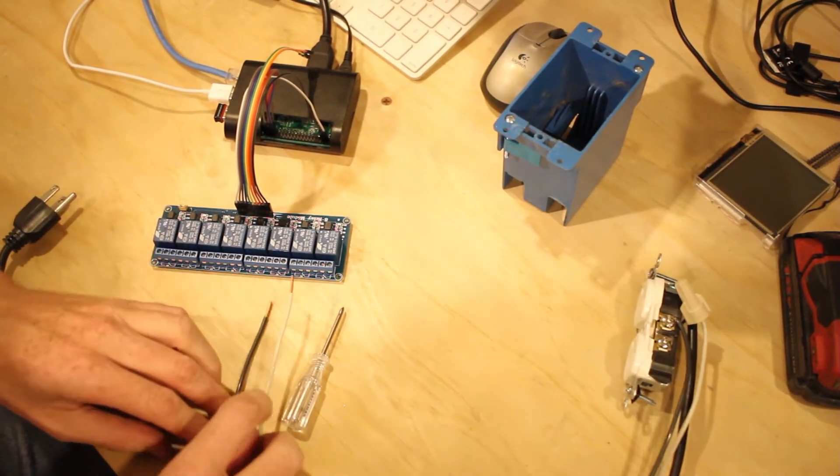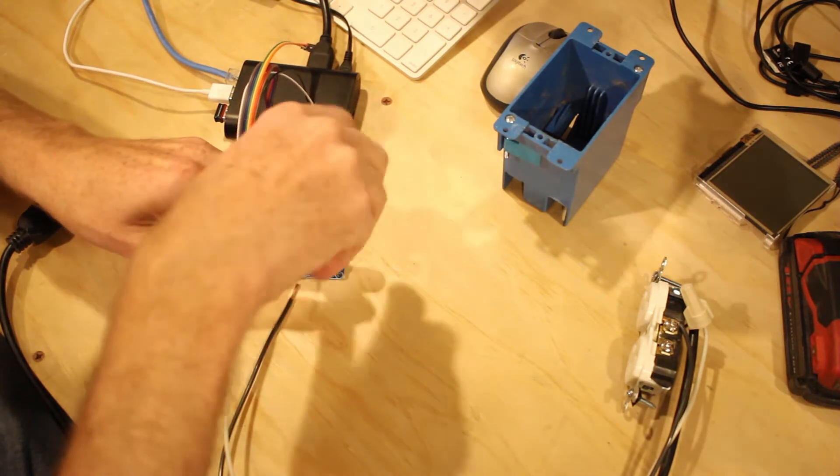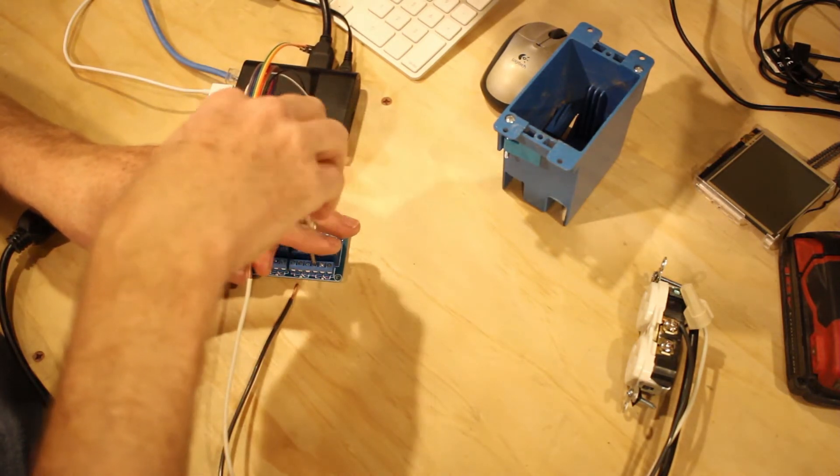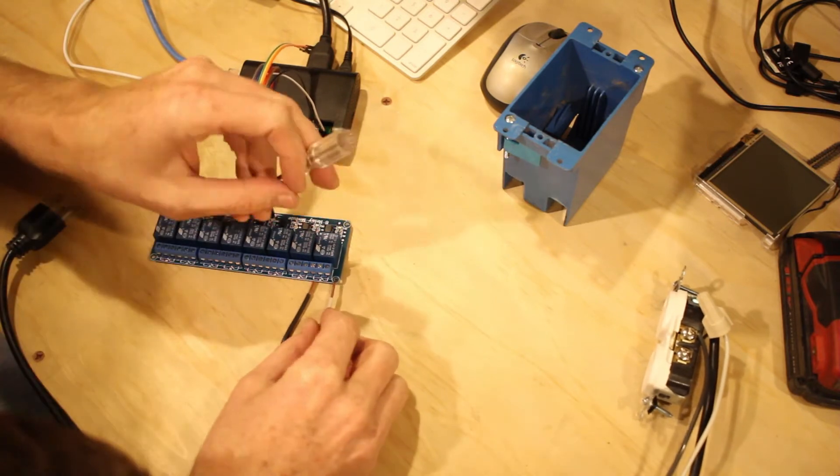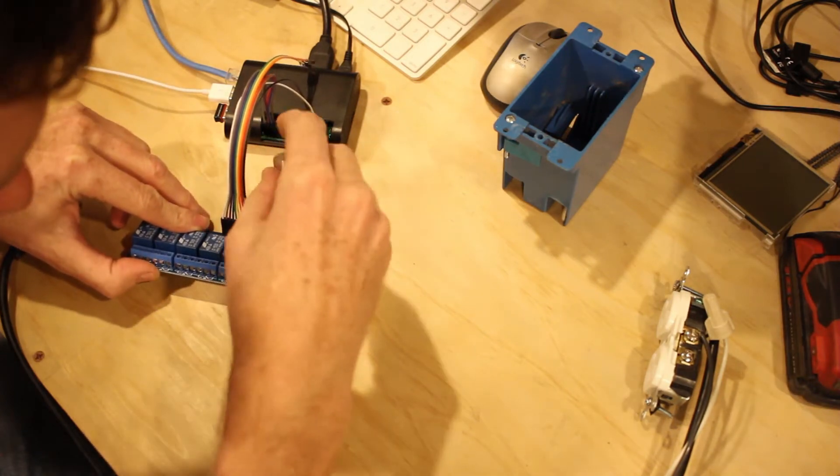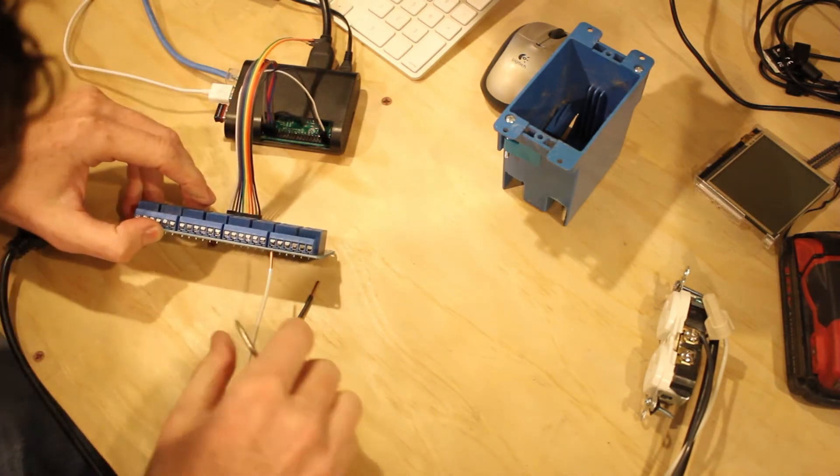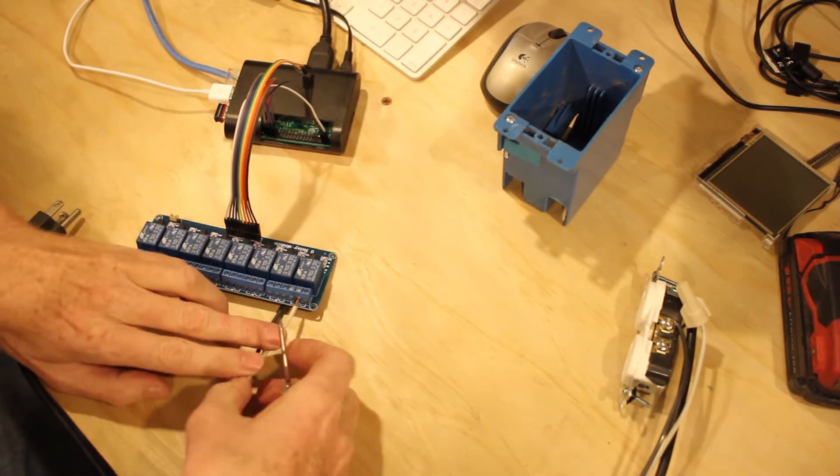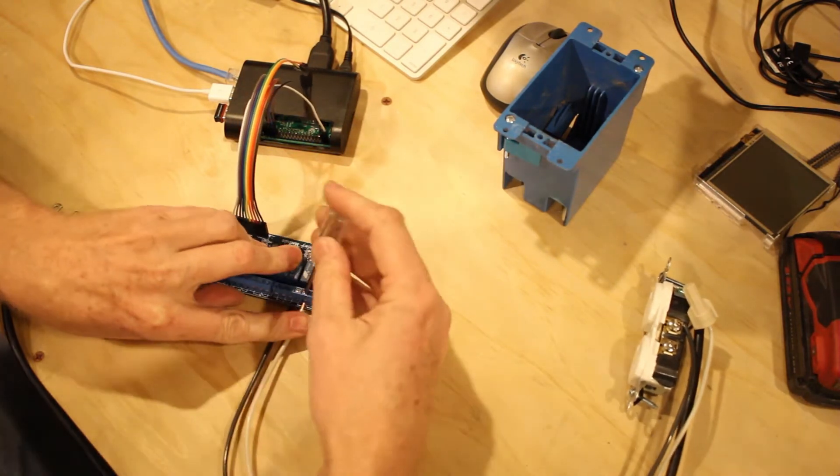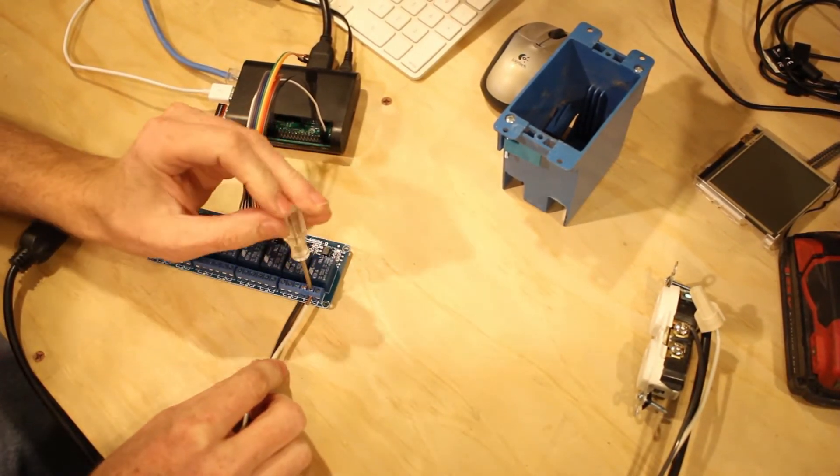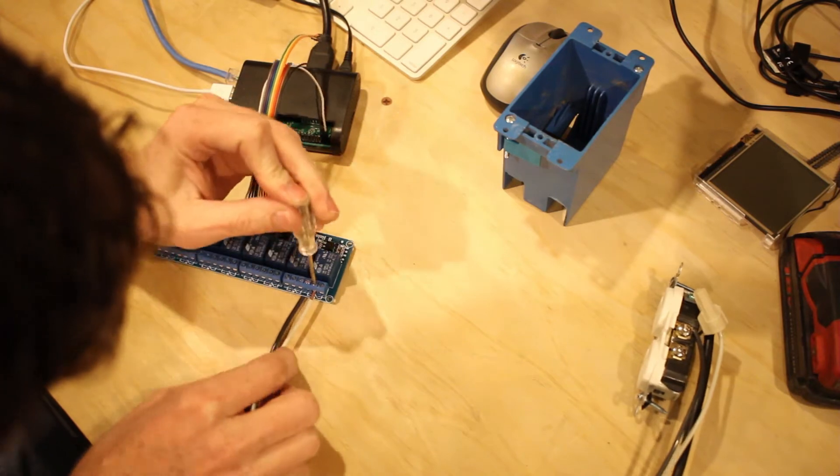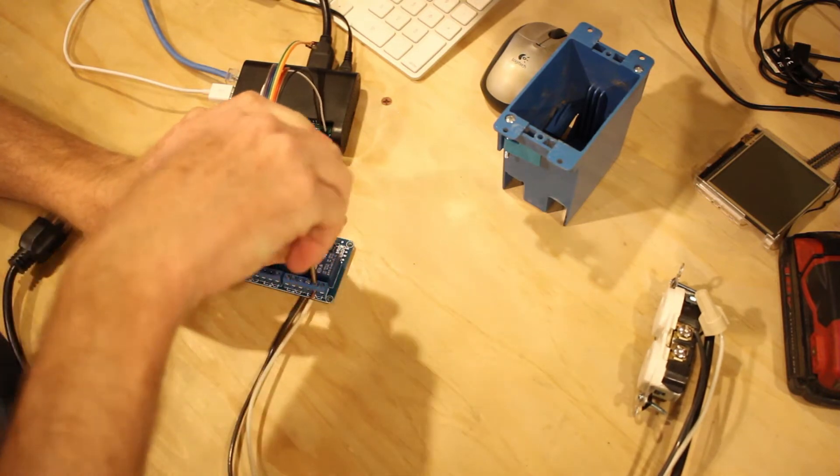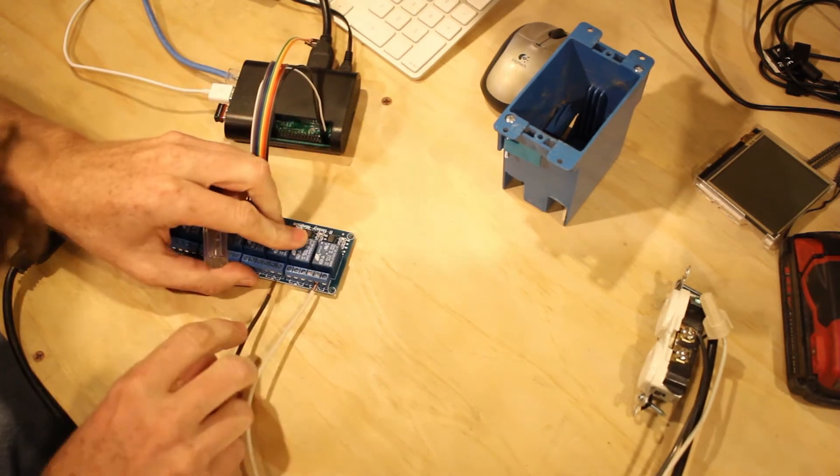So we're just going to loosen them up here, go ahead and put the hot in here, or the neutral I guess, the return. Maybe my wire is too big for that. It should fit. There we go. Play with it a little bit. And then I'll go ahead and tighten this down. This seems to be kind of a cheap relay. Either that or I unscrewed it too far and now it doesn't want to screw back in.